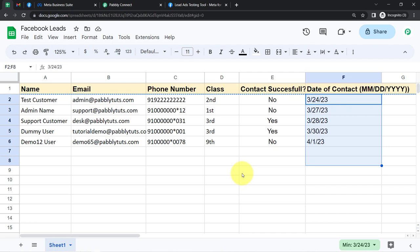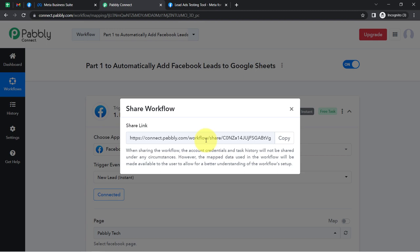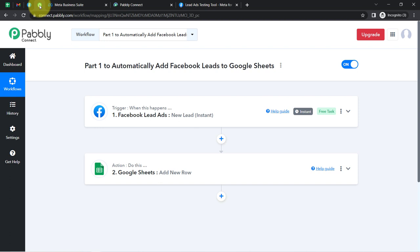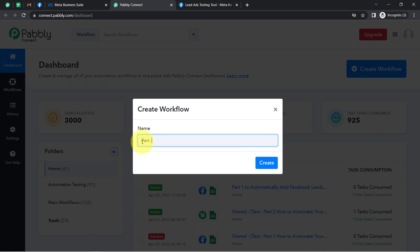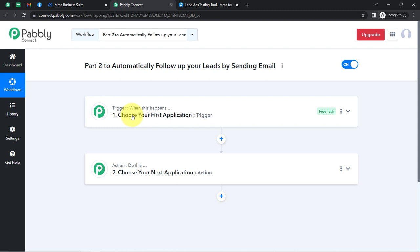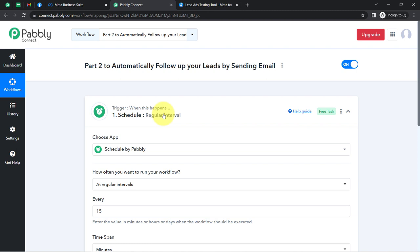Here comes the second part of our automation. The first part is absolutely done. I'm going to create the second workflow. Simply click on the 'Create Workflow' button once again and provide a name — I have provided the name 'Part 2 — to automatically follow up your leads by sending email'. Now click Create, and in this particular case, instead of selecting an application directly, I will select 'Schedule'. Schedule is an amazing feature of Pabbly Connect via which you can schedule your automations for a regular interval of time.